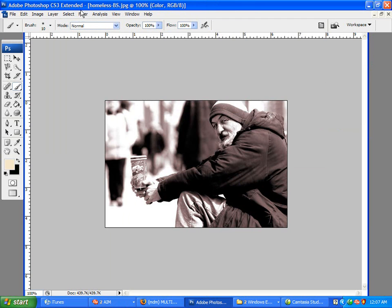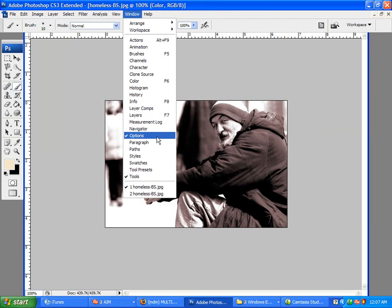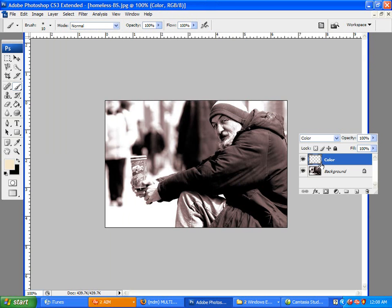Now, if you go up to Windows, Layer, you have two layers: your Color Layer and your Background Layer. You have to make sure your Color Layer is on top of your Background Layer so the color shows up.